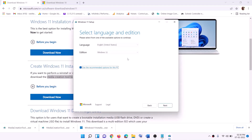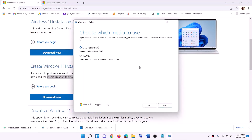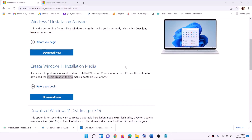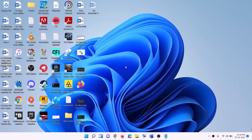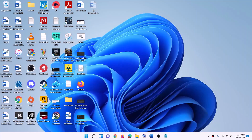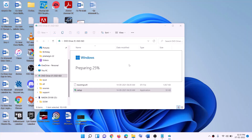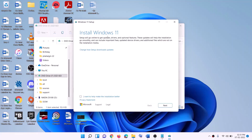Click Accept. By default, Windows 11 will be selected — click Next. Select ISO File and click Next. Set the save location as Desktop and click Save. Once the download is complete, click Finish. Go to the Desktop, find the Windows ISO file, double-click on it, then double-click on the setup file. Click Yes to allow — this will load Windows 11.